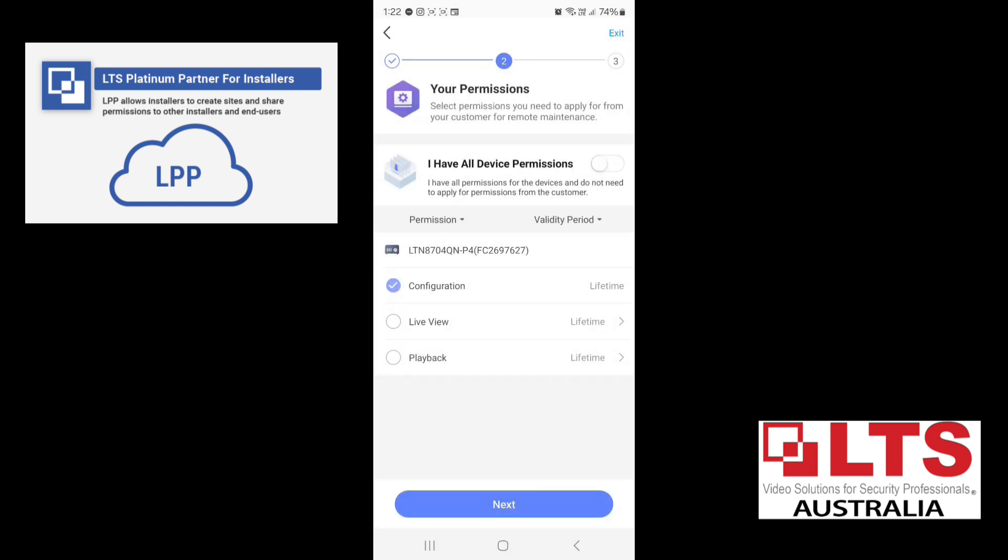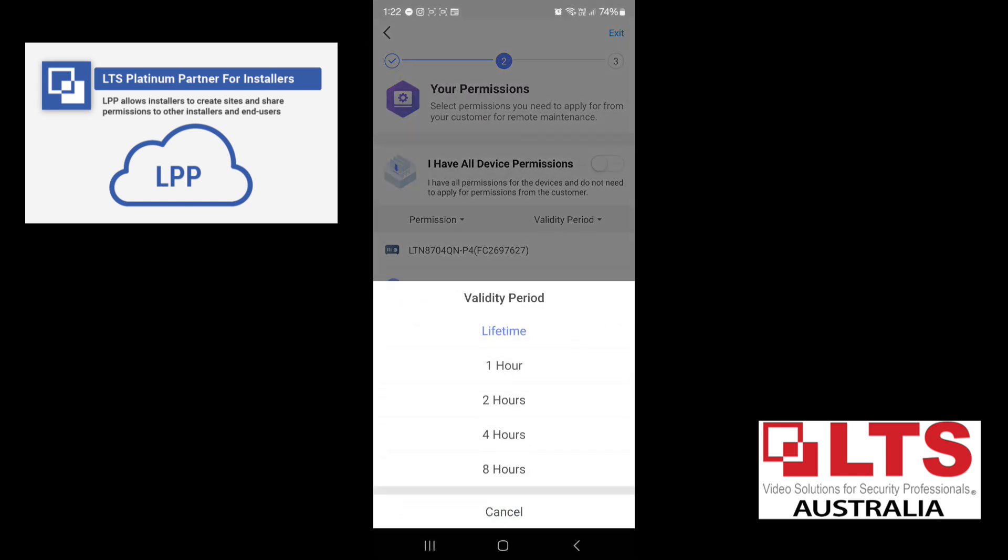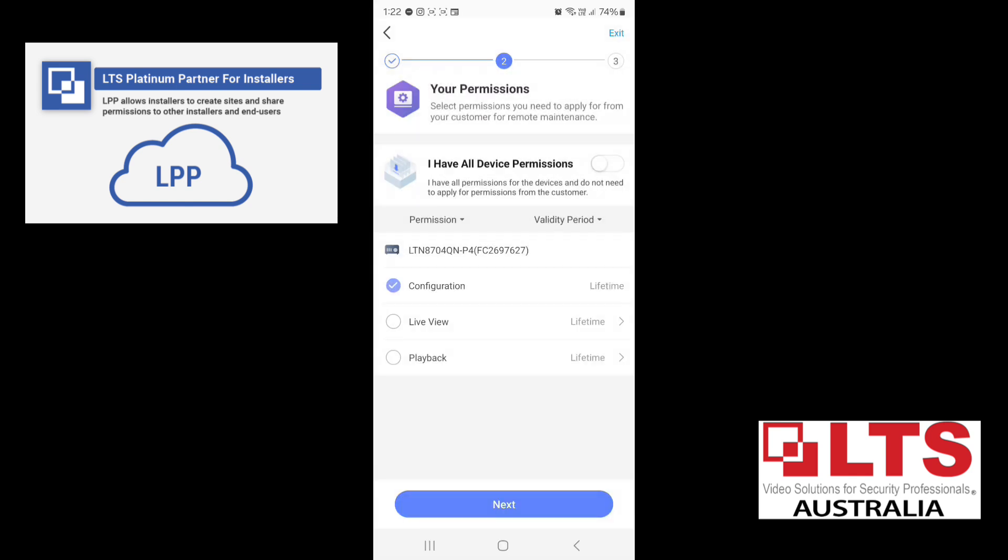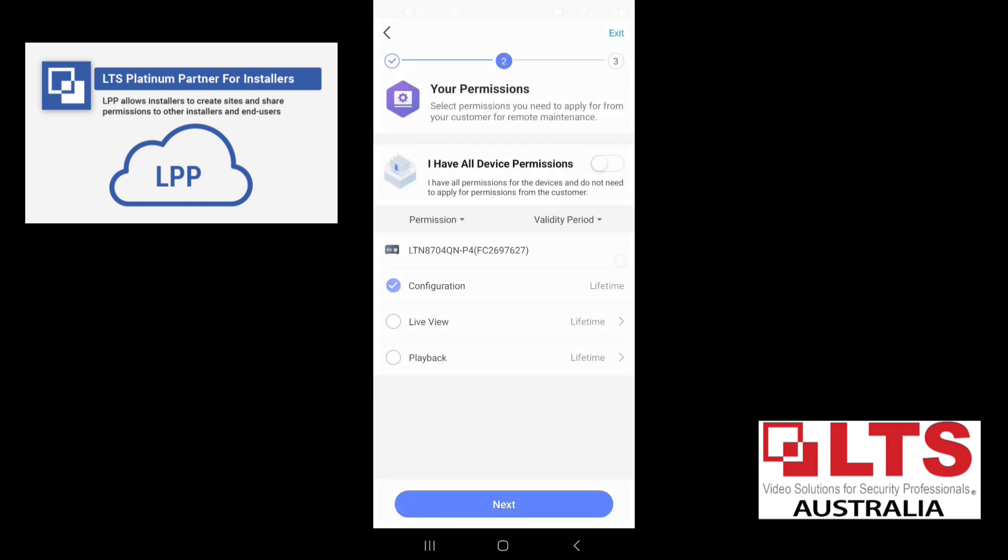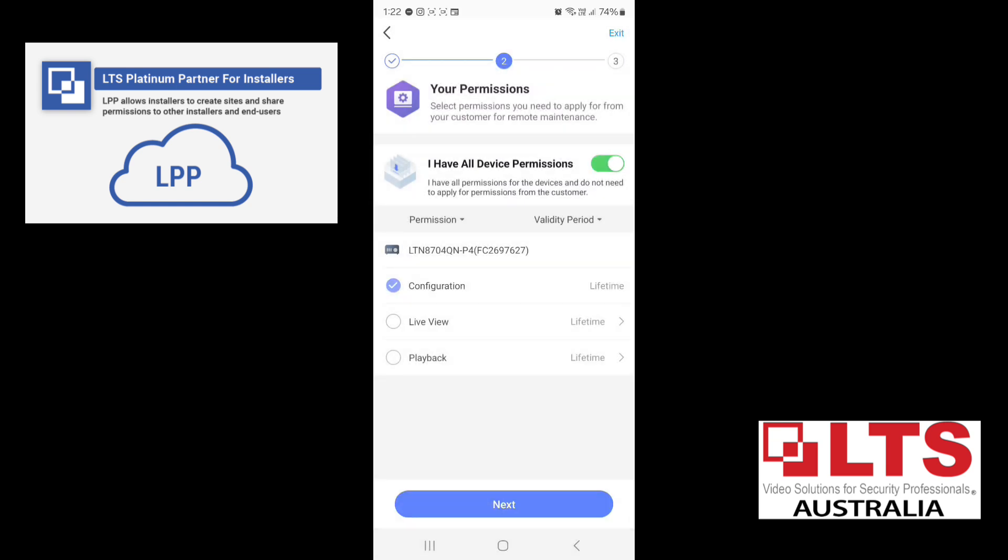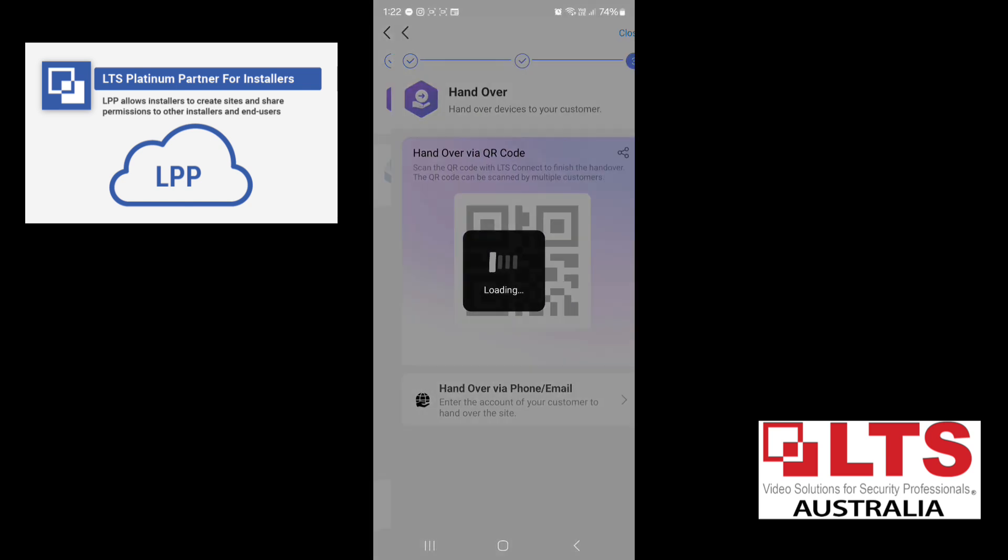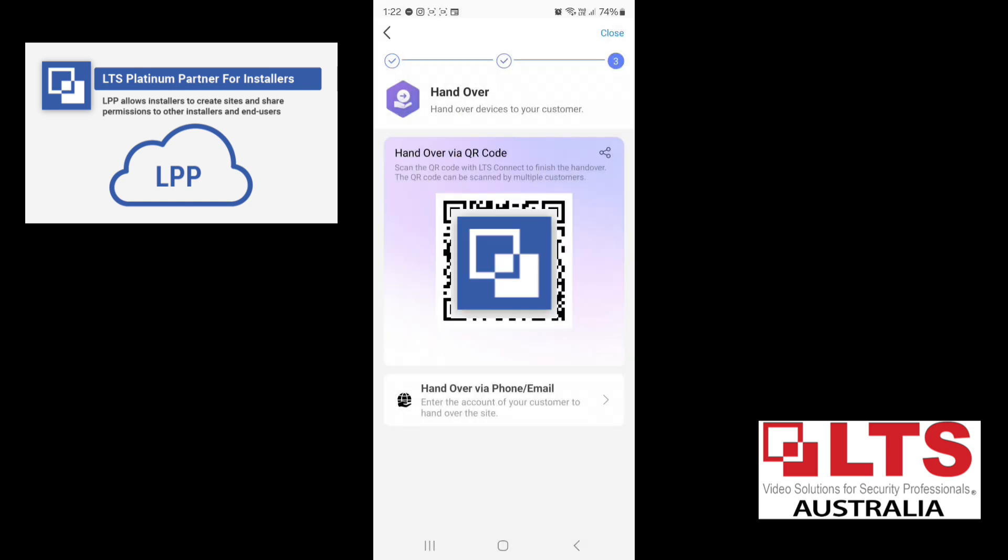Now, what this means is your permissions. So you can also restrict yourself or change it. So at the moment, it's set to lifetime. So we'll just leave it on lifetime. So if you change it to one hour, then you'll only have access for one hour until you finish the install. So we'll just have I have all device permissions. Click on next.